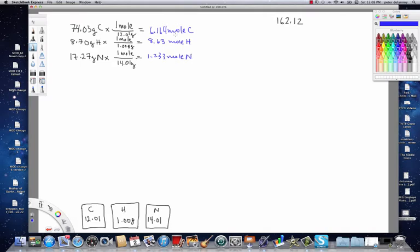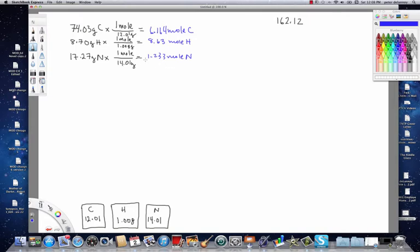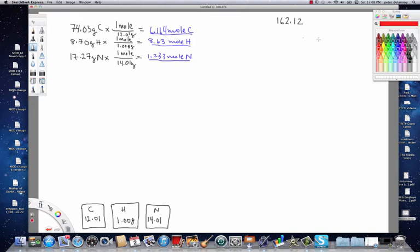Now, at the point where we have the moles of each of the elements, what we do at this step is we inspect the numbers, and we're looking to find the smallest value. When we compare these numbers, you see the smallest one is nitrogen. So, what we're going to do now is we're going to divide each of the values by the smallest value, which is the value of nitrogen. So, 1.233.